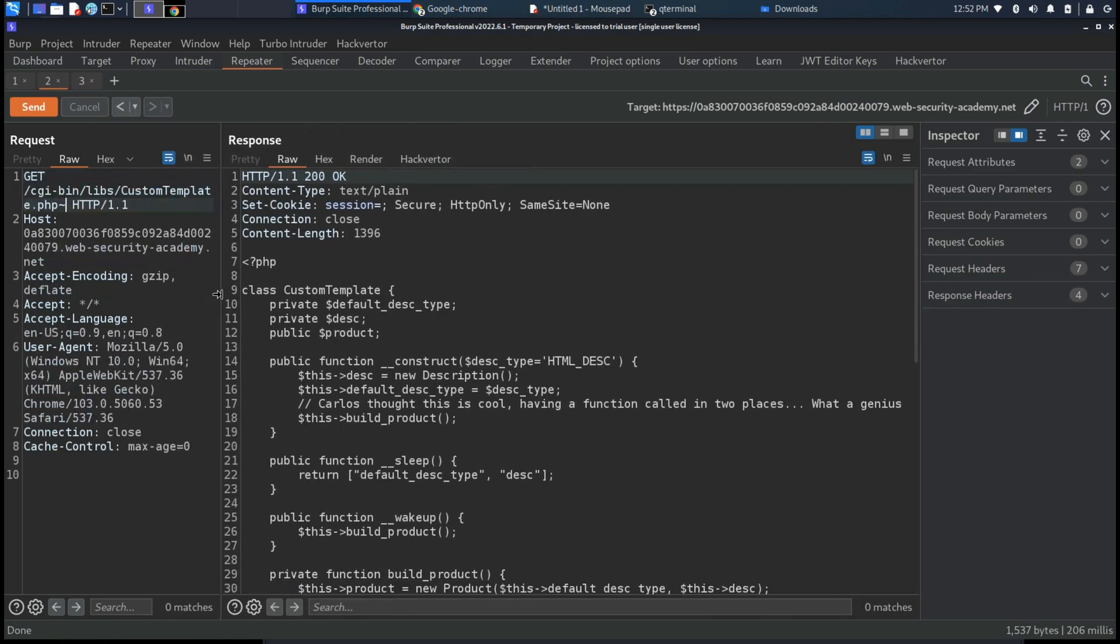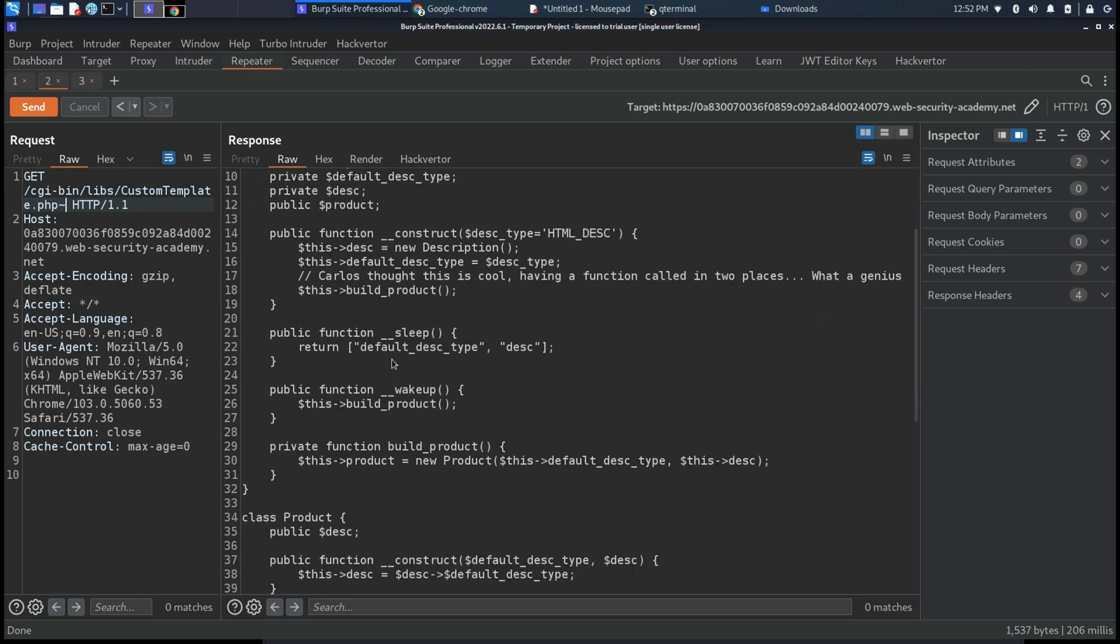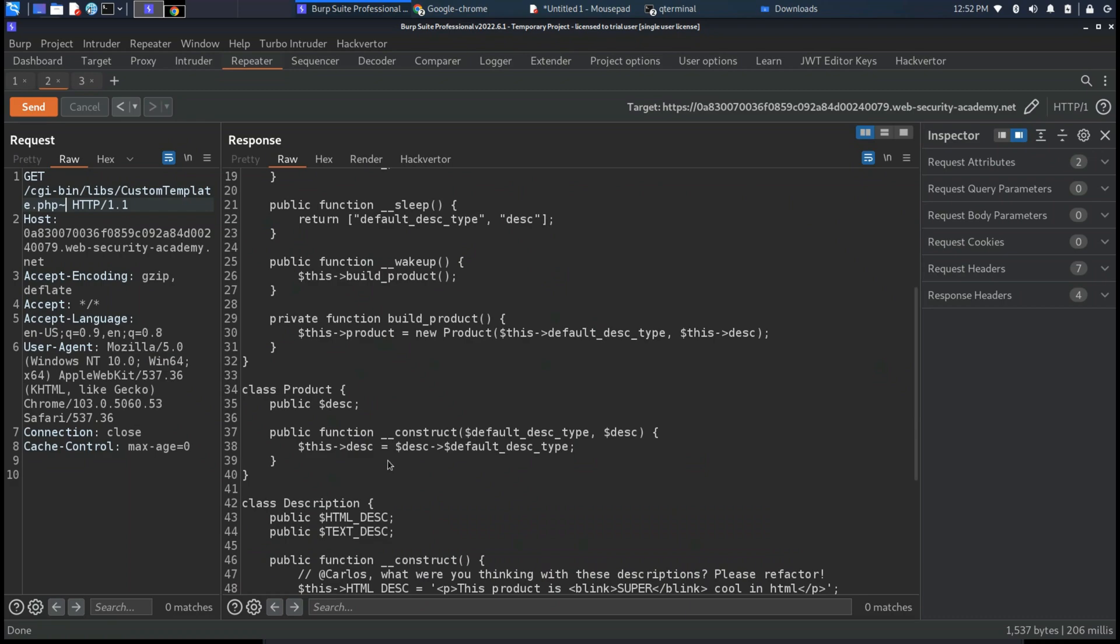Now let's focus on it and let's try to find out a gadget chain useful to perform this attack. Firstly we can see the wakeup call which will create the product when it's called. As you can see there is the function build product which will create the product with the default description type and the description.